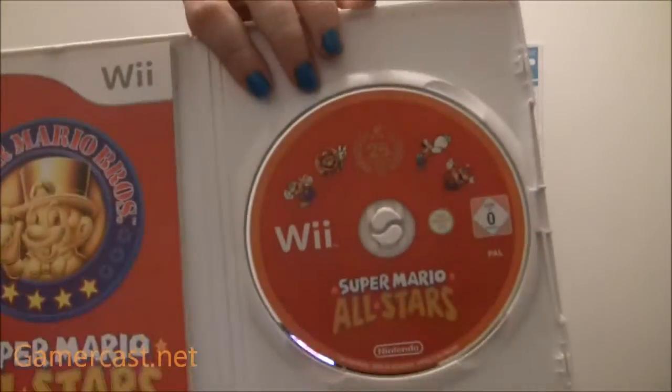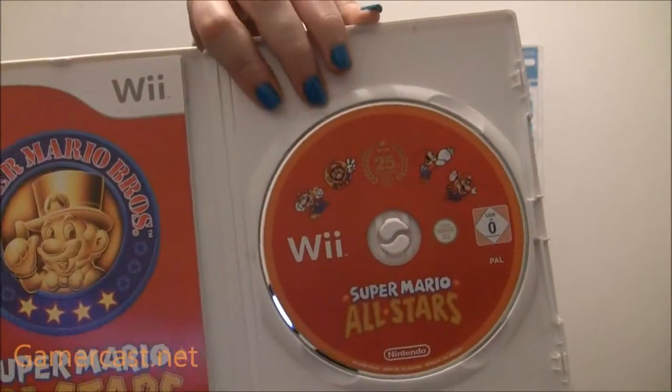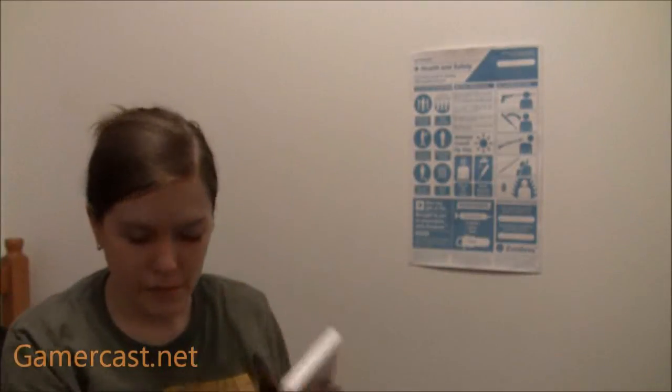And so then you've got, just spin that round. Quite a nice looking disc that it's got as well. So that's the game. And then you get this, which is like your Mario history stuff.